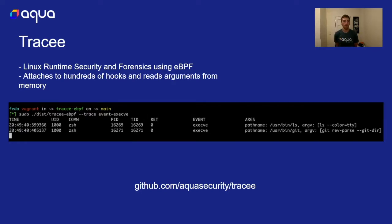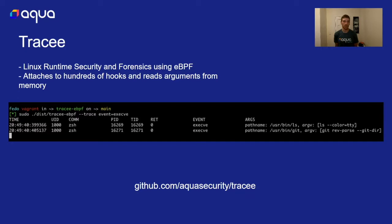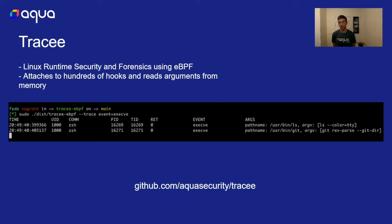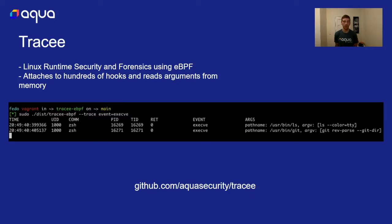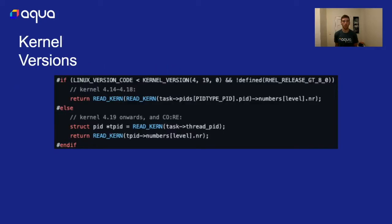We can see here in this example execve is being traced and we're reading in all this information and displaying it to the user. We can see that Z shell has executed a couple of different commands using execve, ls and git, and we have all their arguments and we have the user ID and we have the process IDs and thread ID and we have to manually read in all that data.